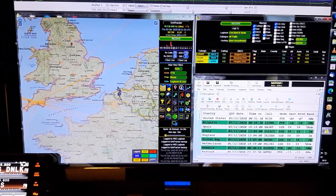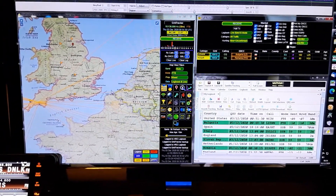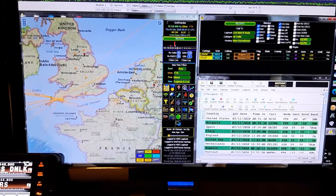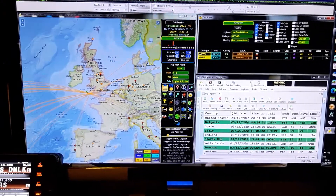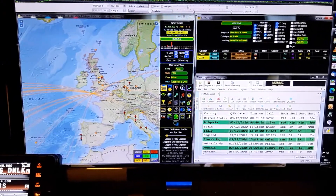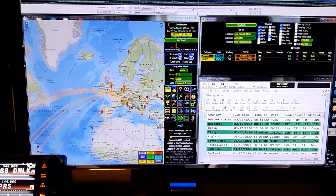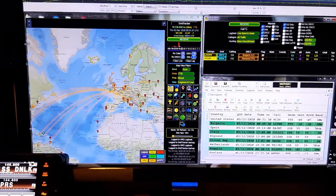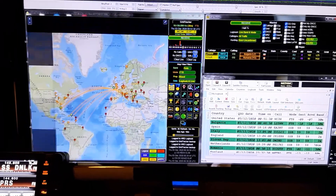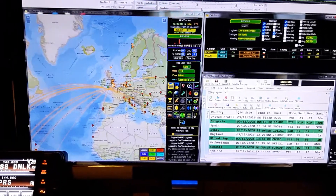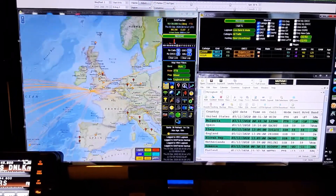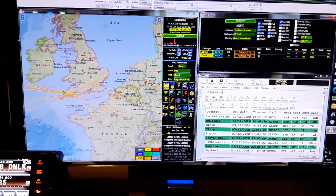I mean, it can do all kinds. You can zoom out to your world map, you can see the PSK reporter spots showing you all over the world where the spots are. Zoom in.